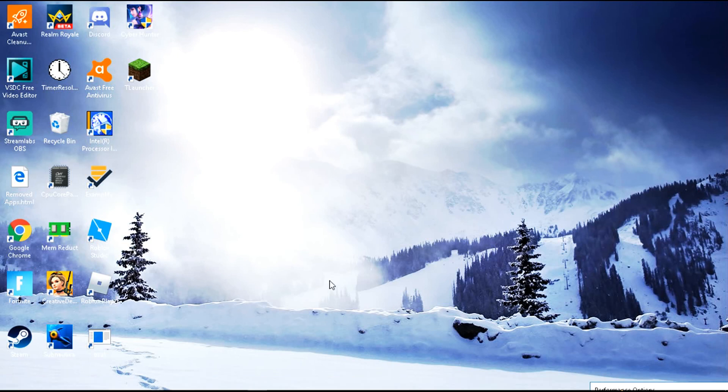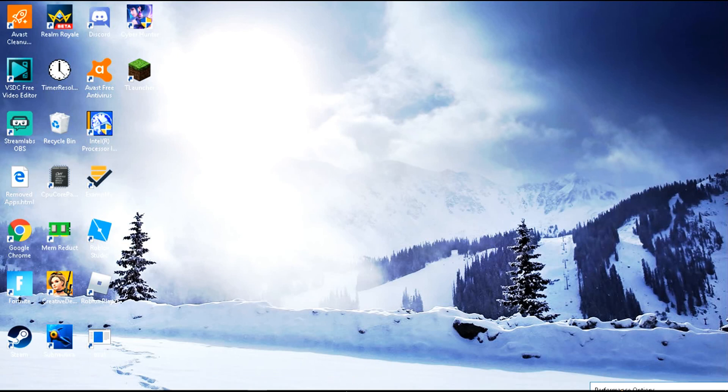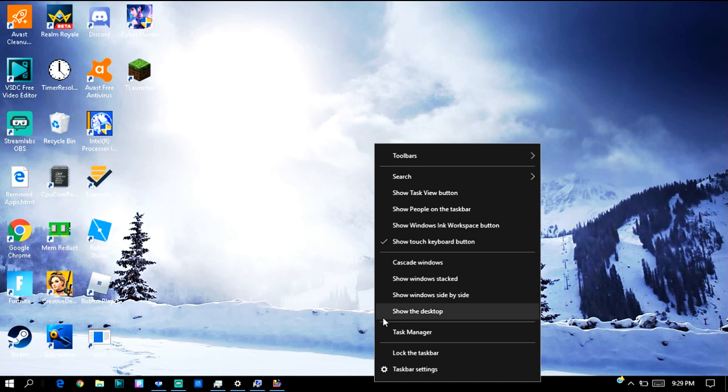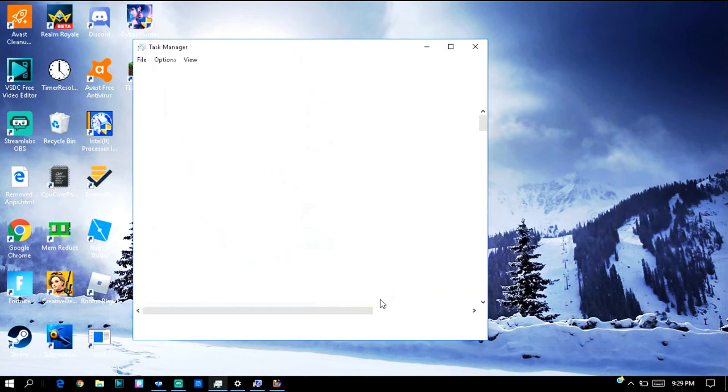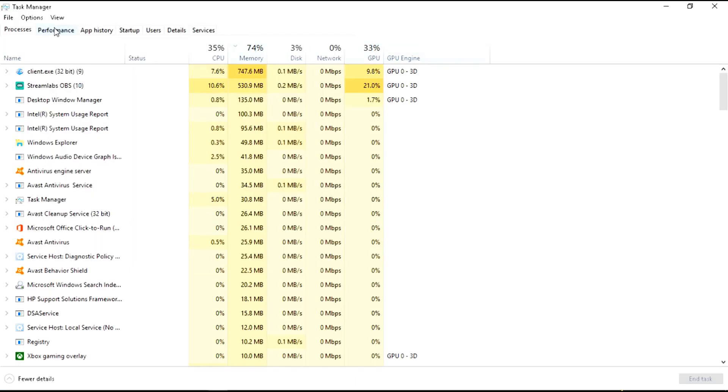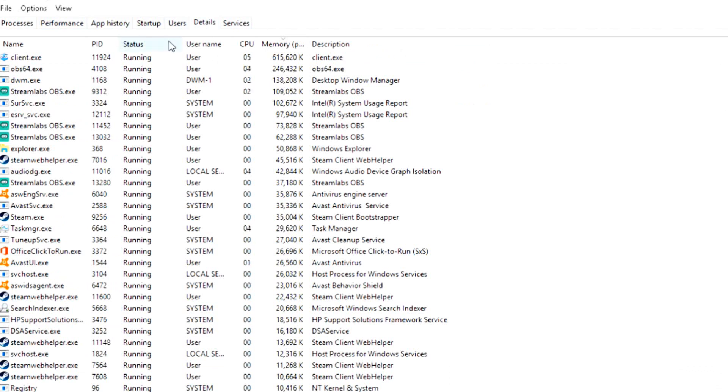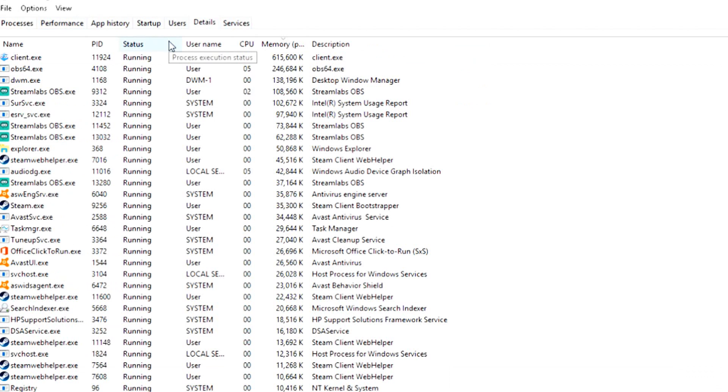All you gotta do is go to your Task Manager. If you don't know how to go to your Task Manager, right here. I'm gonna go right here to Details. This is where you can see most of your software.